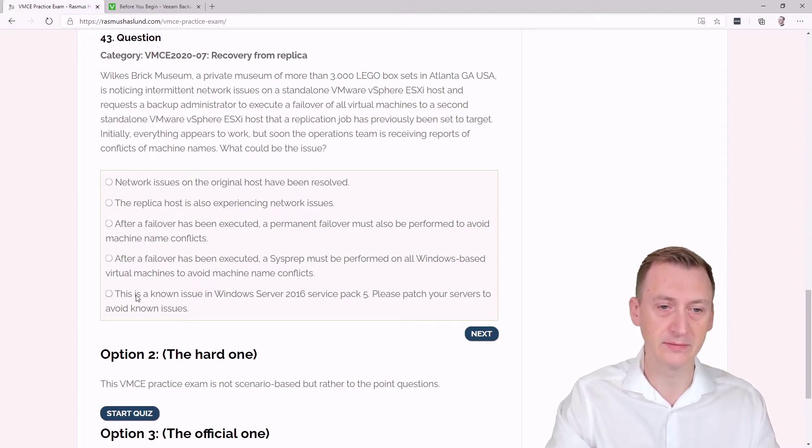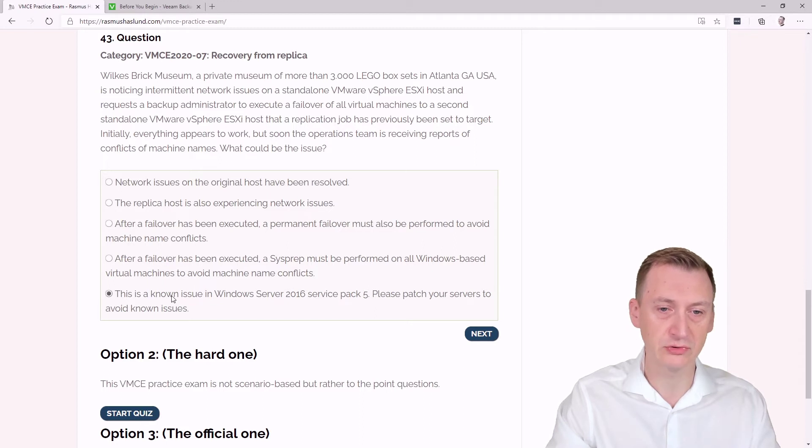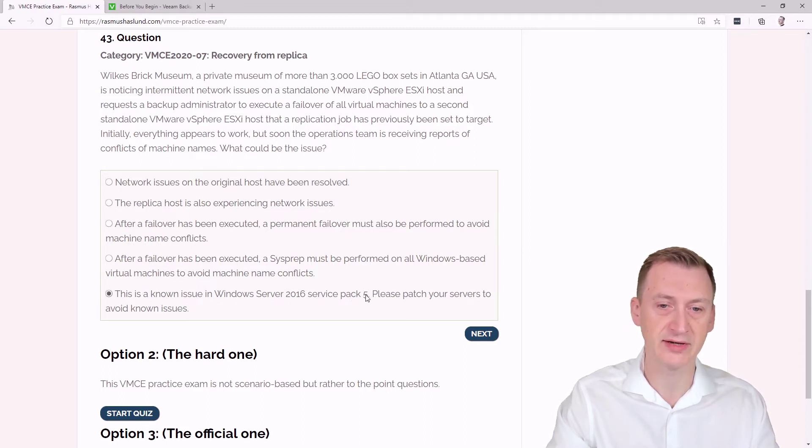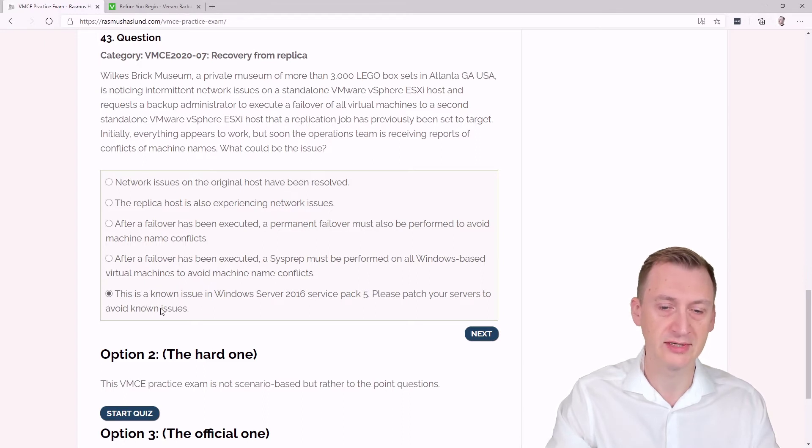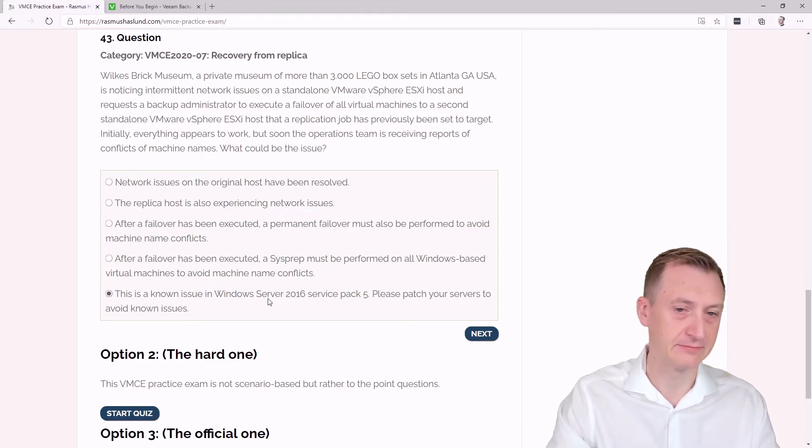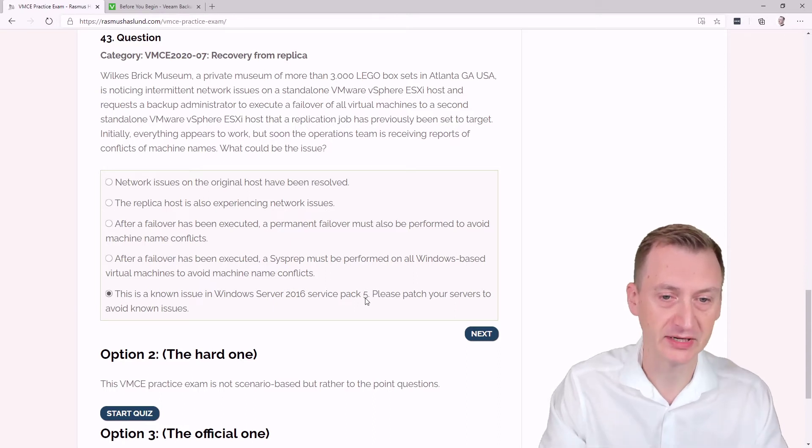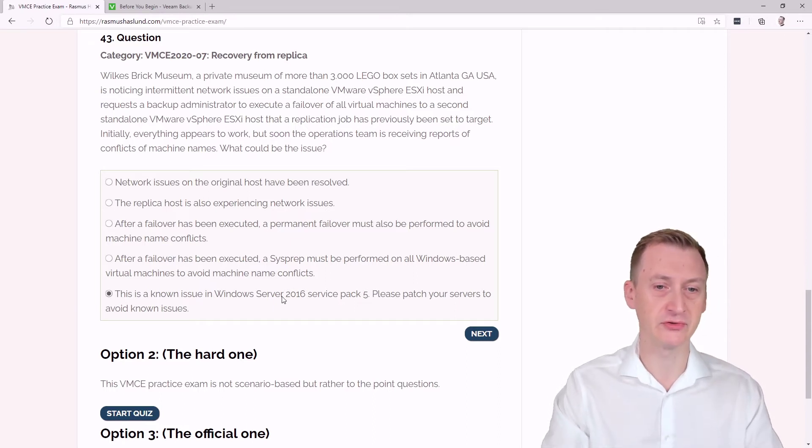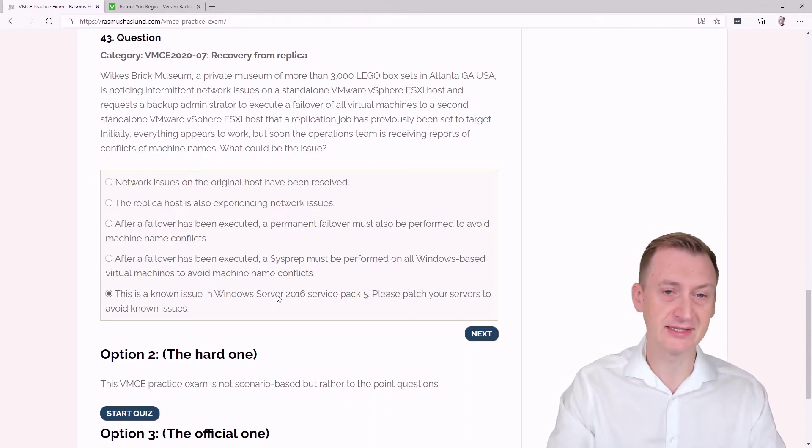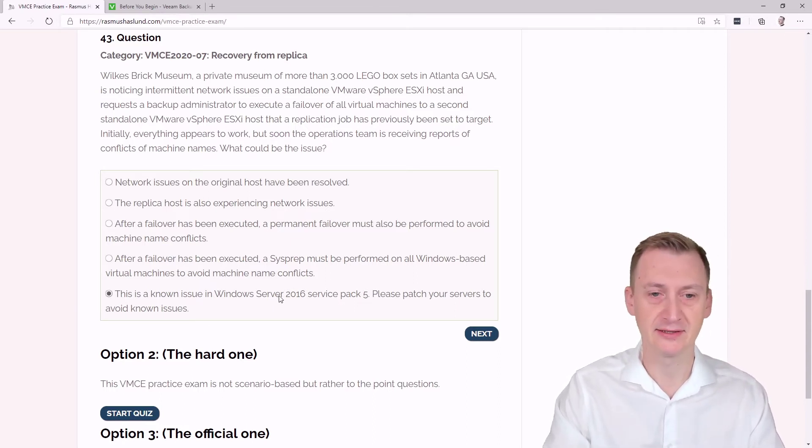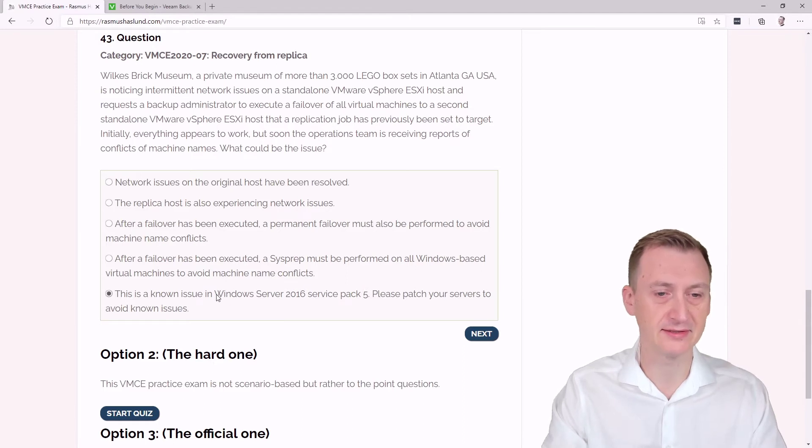Well, let's take a look here. This is a known issue in Windows Server 2016, Service Pack 5. Please patch your servers to avoid known issues. I mean, that seems like a bit of a stretch. I'm not sure that there even is a Service Pack 5 for Windows Server 2016. So yeah, let's just call this a distractor.